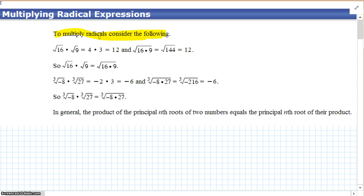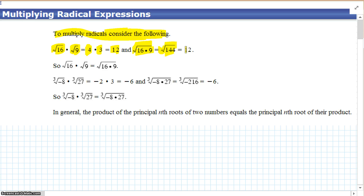To multiply radicals, consider this: the square root of 16 times the square root of 9 is the same thing as 4 times 3, which is 12. And if we look, the square root of the combination of 16 times 9 is the square root of 144, which is also 12. So we can say with certainty, the square root of 16 times the square root of 9 is the same thing as the square root of 16 times 9.